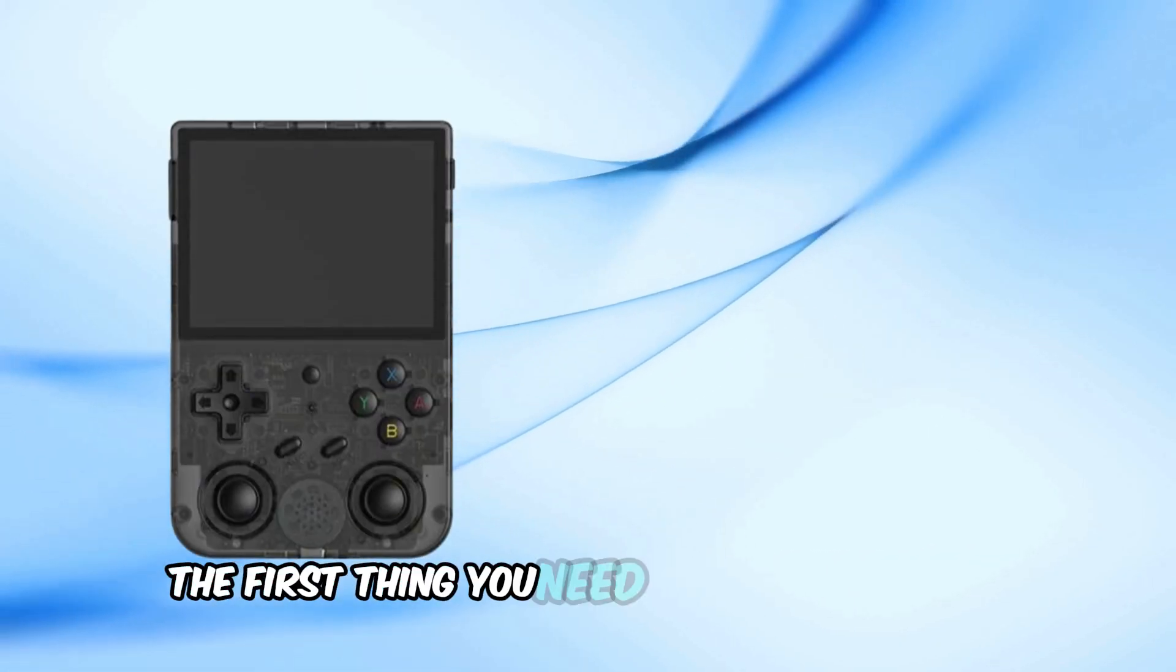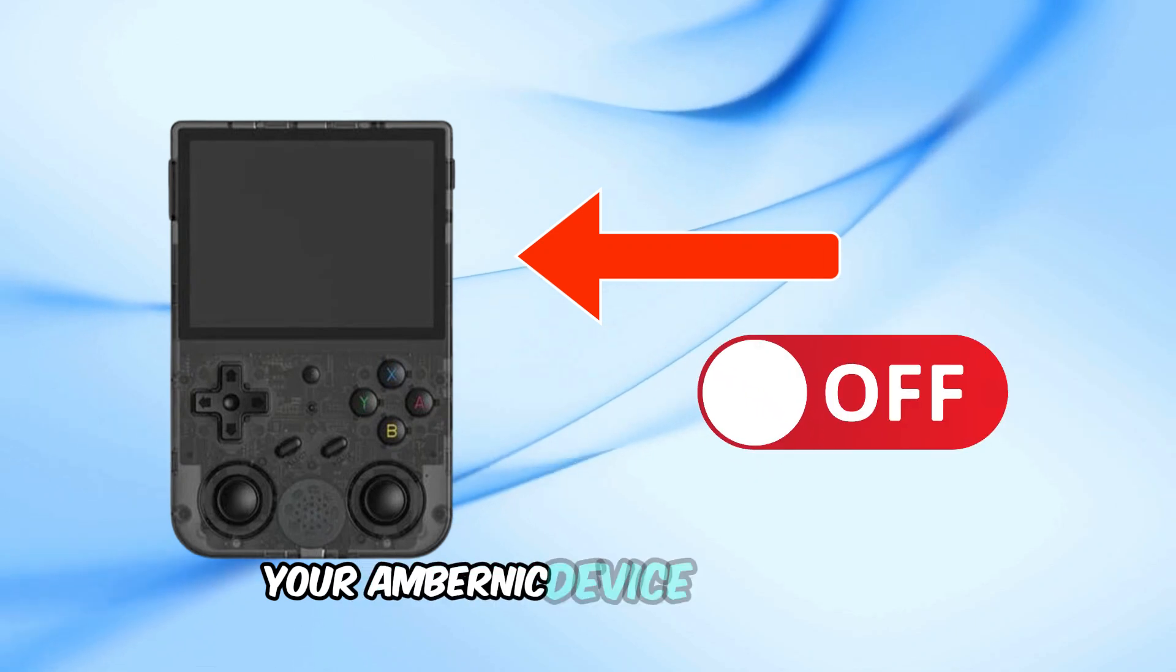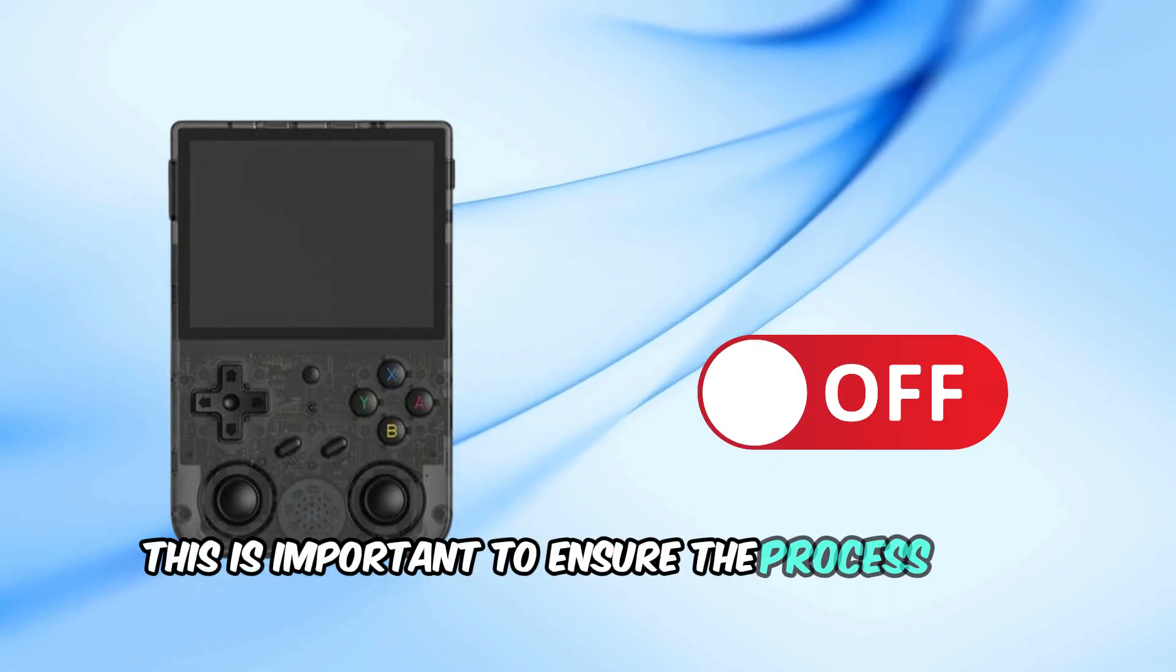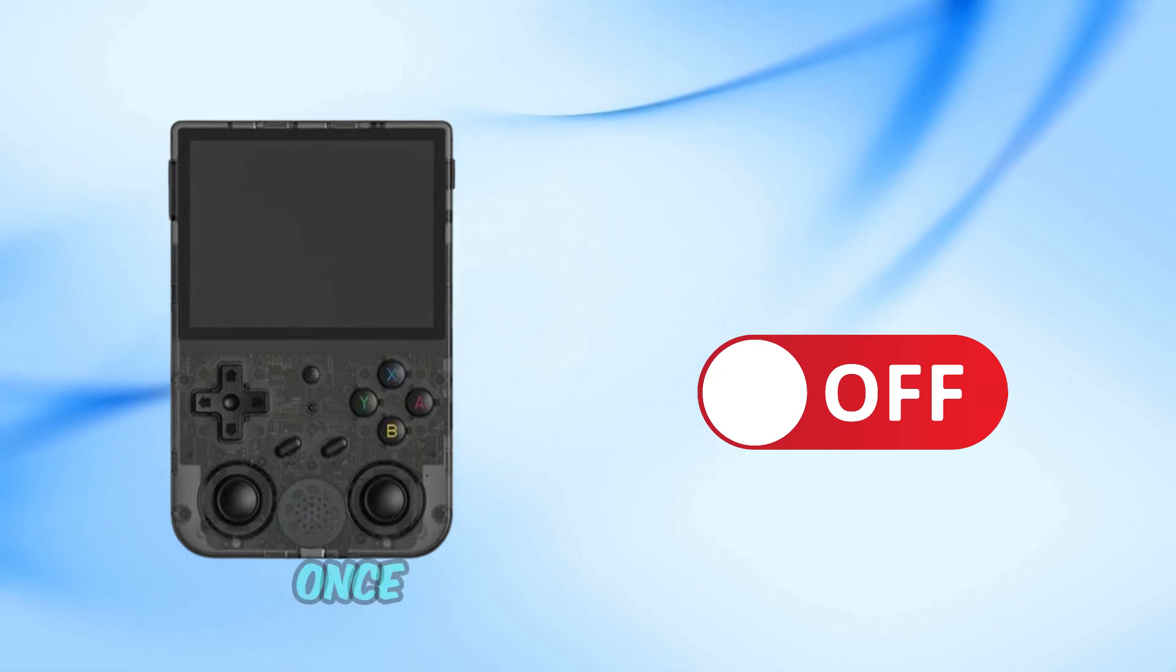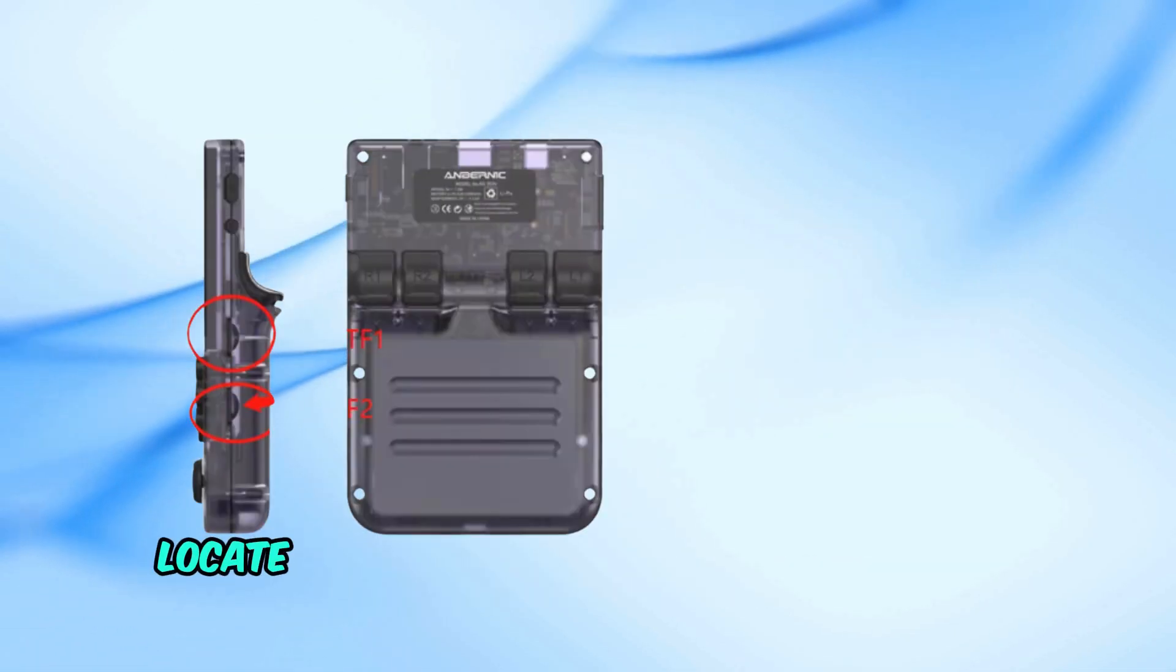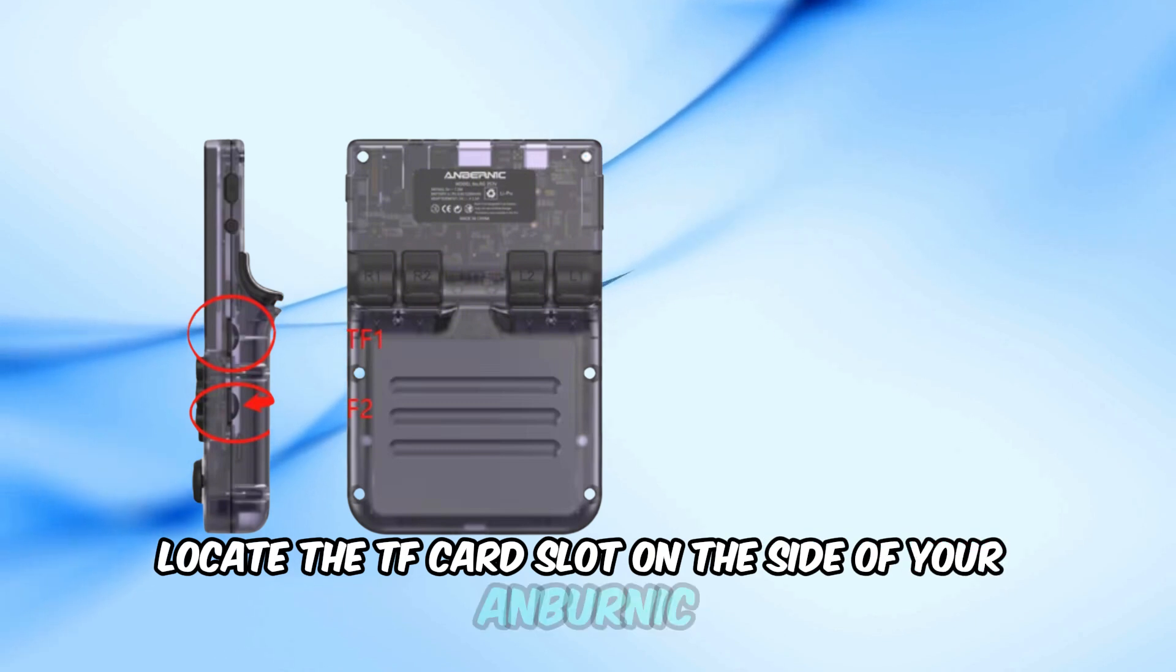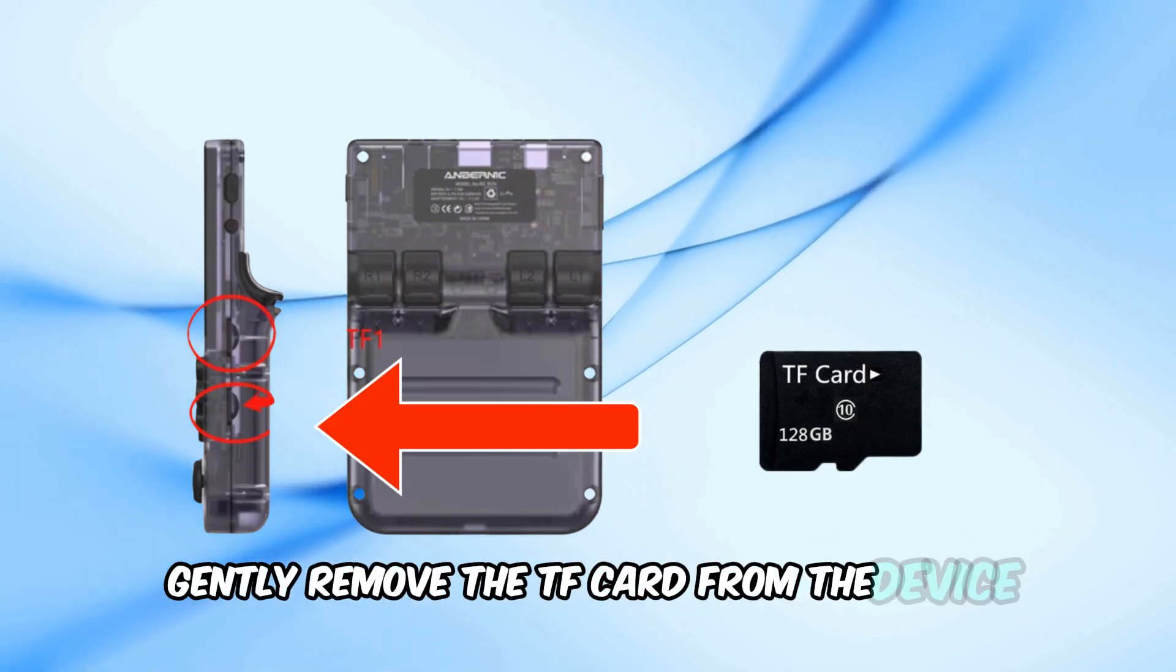The first thing you need to do is power off your Anbernic device completely. This is important to ensure the process goes smoothly without any issues. Once the device is turned off, locate the TF card slot on the side of your Anbernic. Gently remove the TF card from the device.